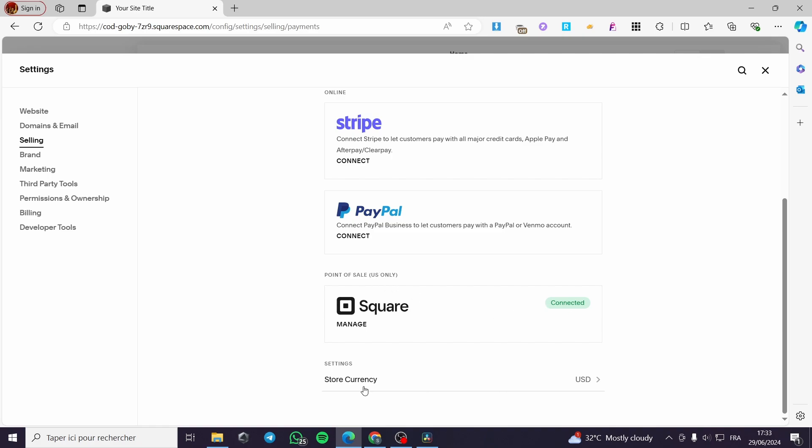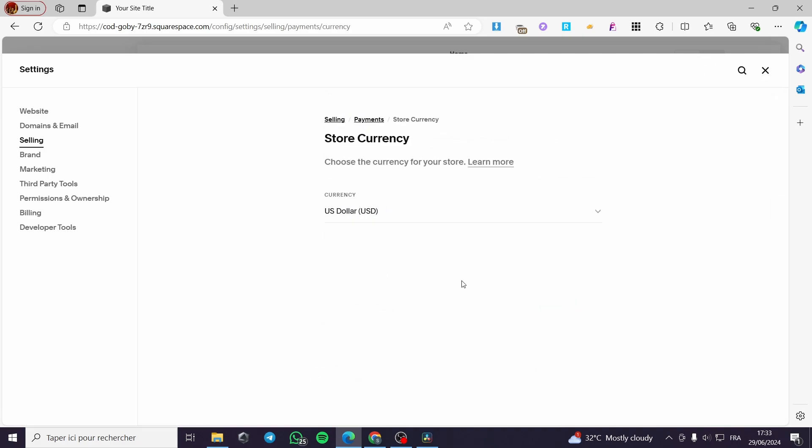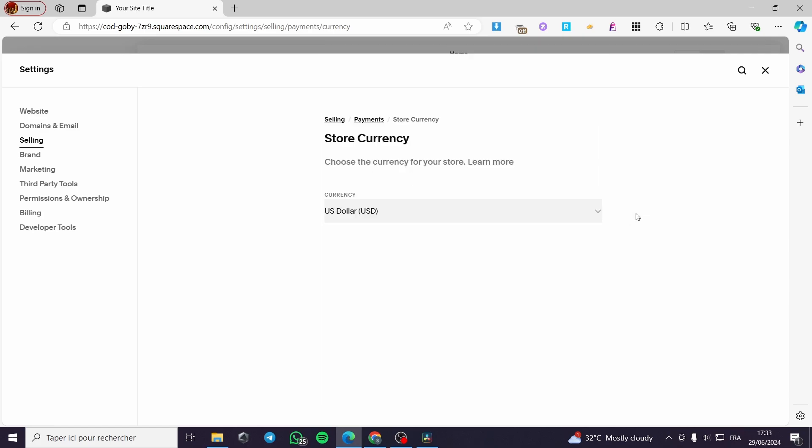Here we have the store currency. You can set here the store currency, for example, to the region that you are going to target. If you are targeting the United States or Canada or something like that, they use the dollar or the US dollar. You can put the currency as US dollar, or you can put it, for example, if you are going to target some European countries, put in Euro.